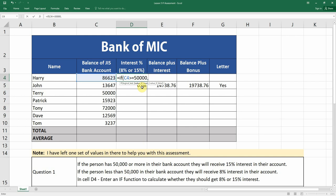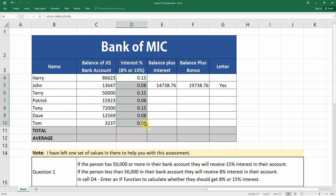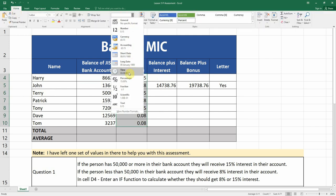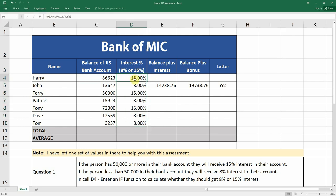We put a comma and enter the value if true. If it's true, they will receive 15%, so we enter 0.15. If it's not true, they will receive 8%, so we enter 0.08. When we change the format to percentage you'll see 15% and 8%. Make sure you use greater than or equal to 50,000 because Terry has exactly 50,000, and the condition says 50,000 or more, so Terry gets 15%.